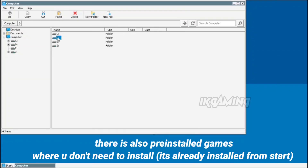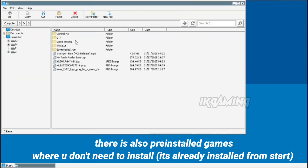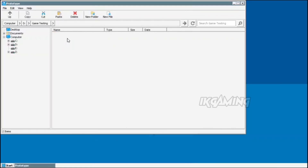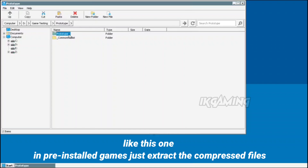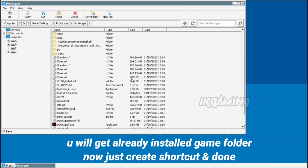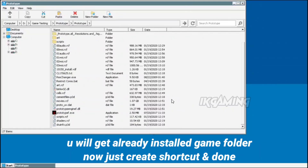There are also pre-installed games where you don't need to install — they're already installed from the start. Like this one in pre-installed games: just extract the compressed files. You'll get an already installed game folder, then just create the shortcut and you're done.